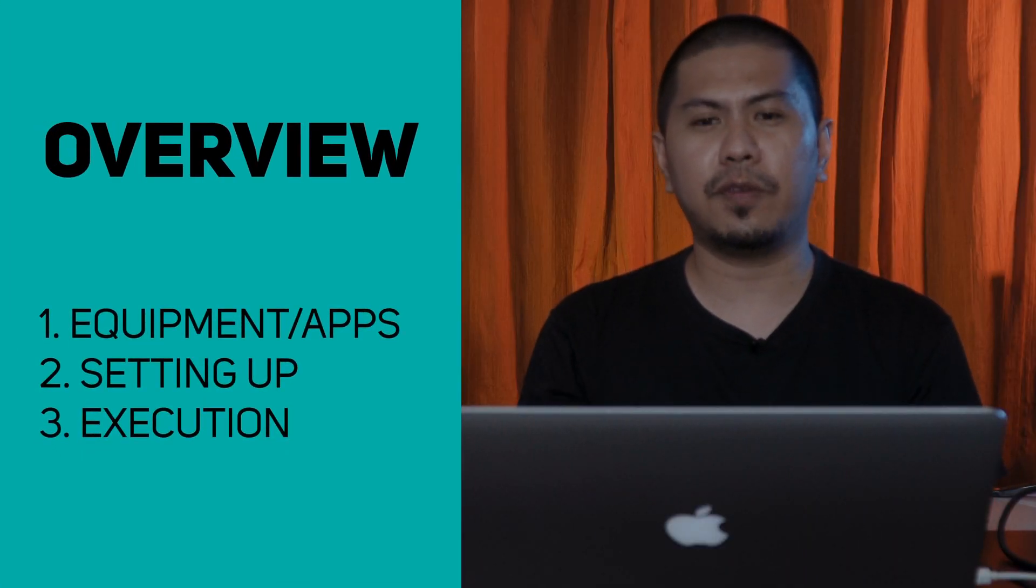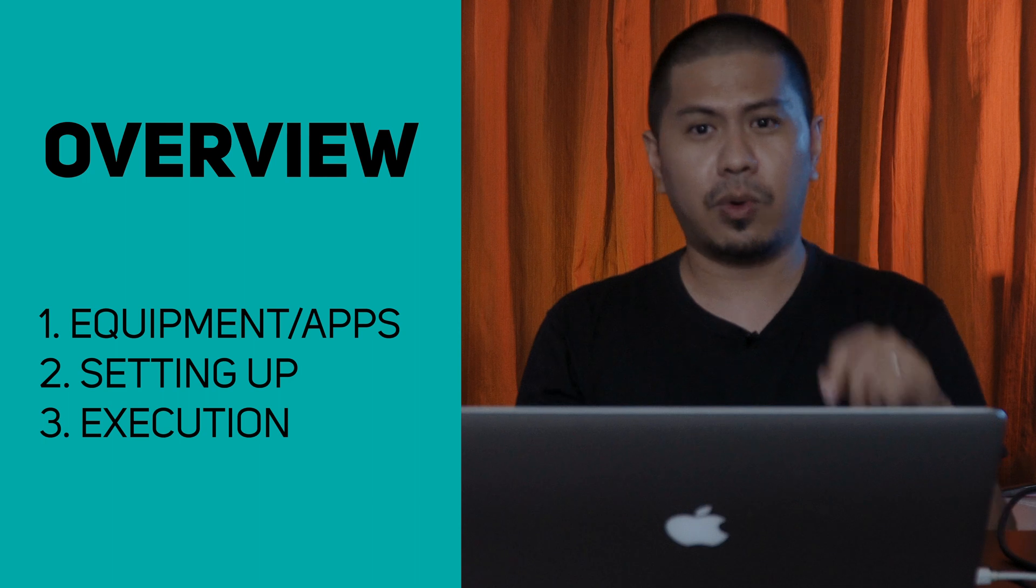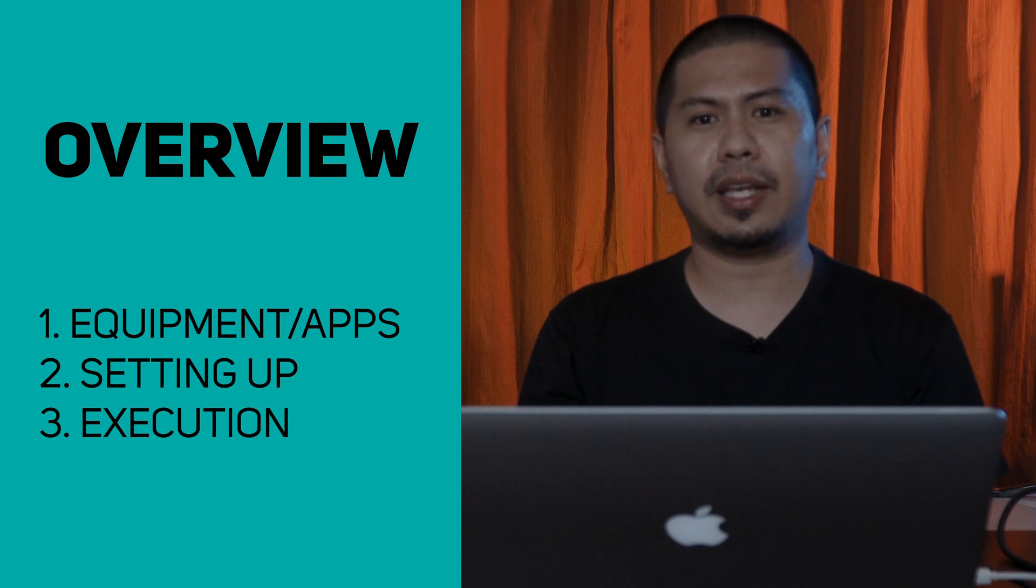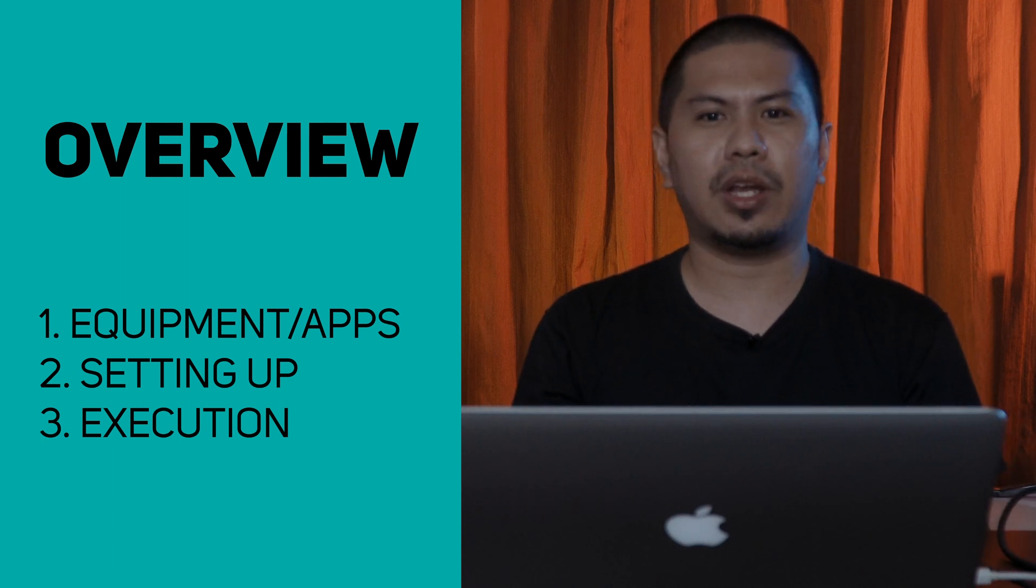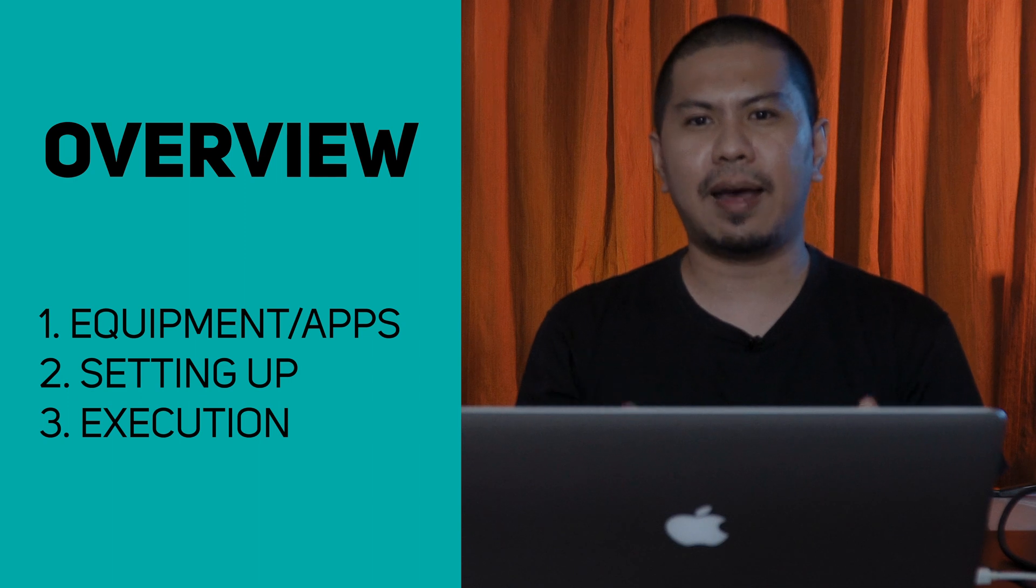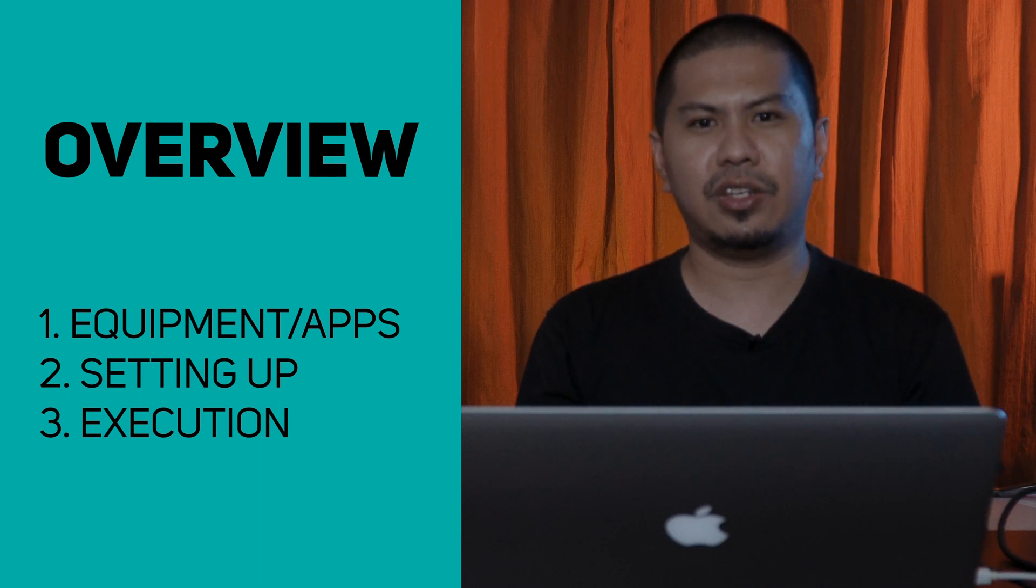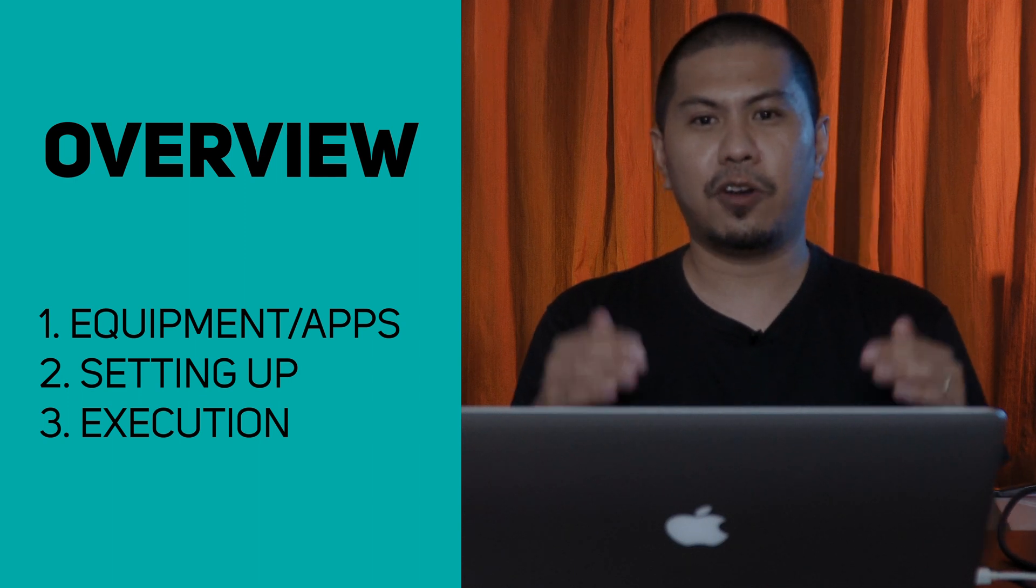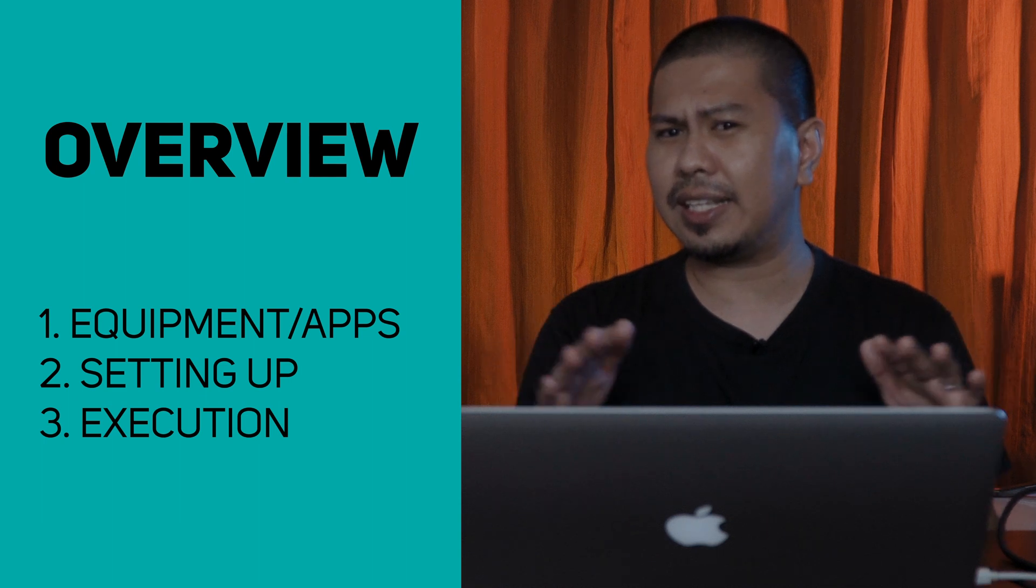Before we start, I'd like to give an overview of this video. We will discuss number one, the equipment and programs needed for this live stream. Number two, setting up your equipment and apps. Number three, execution. For this video we will not discuss in detail how to use the programs. Those will be for another discussion.